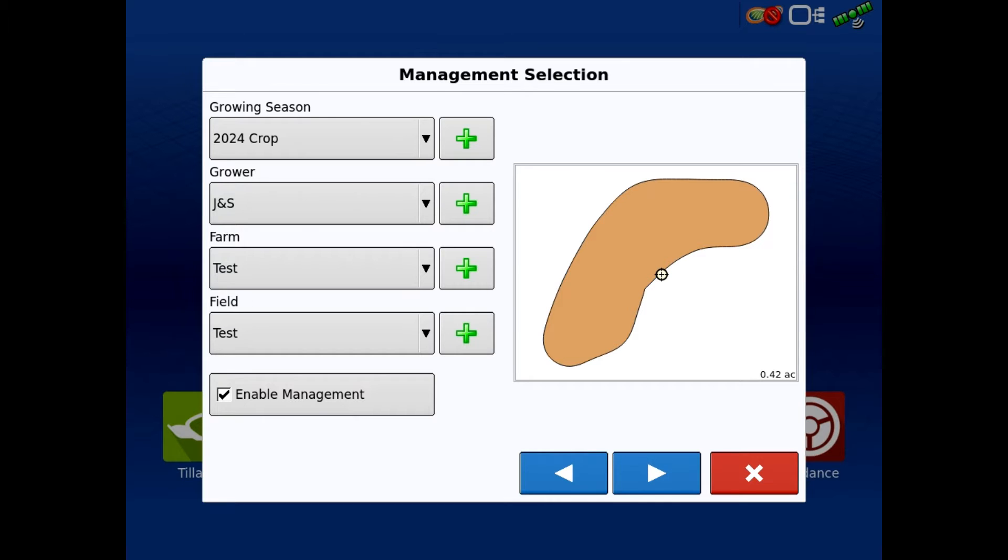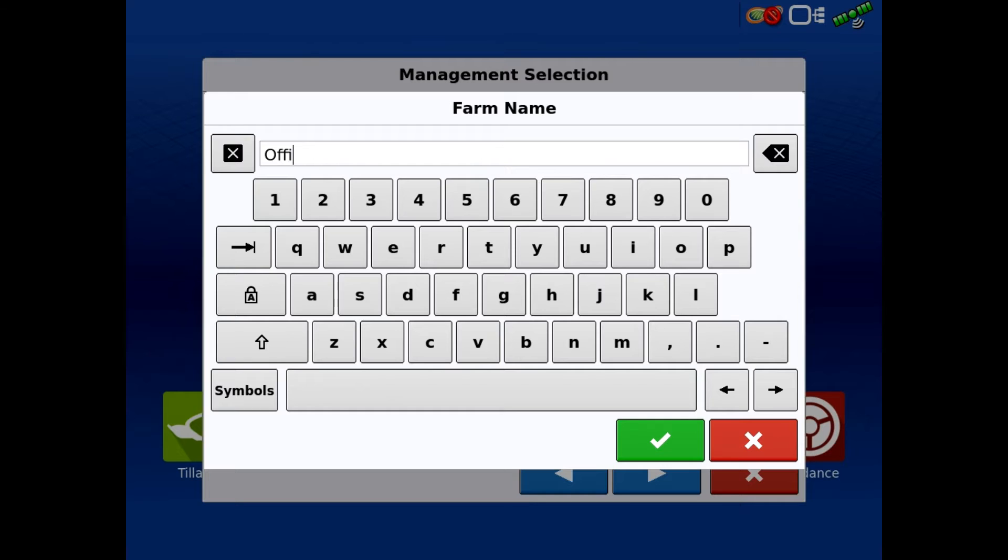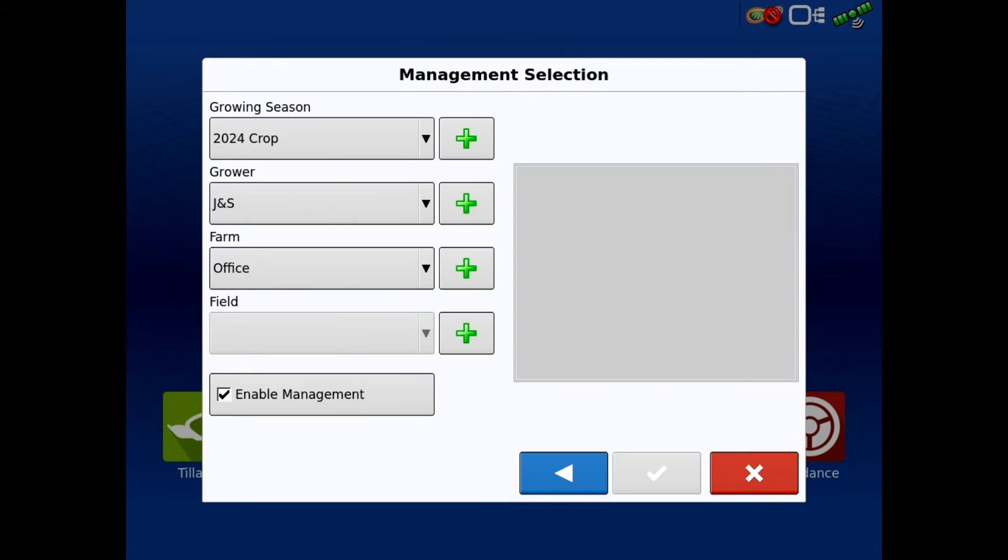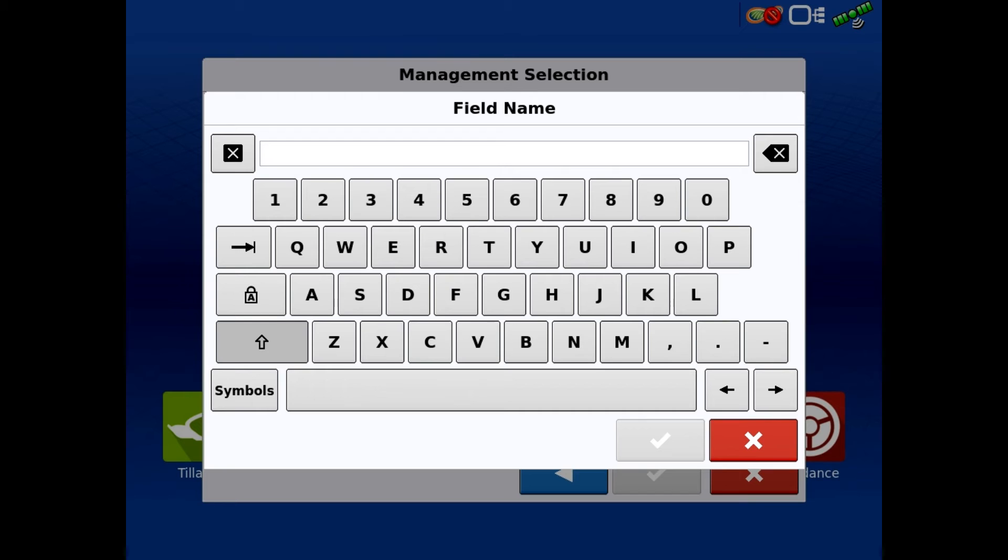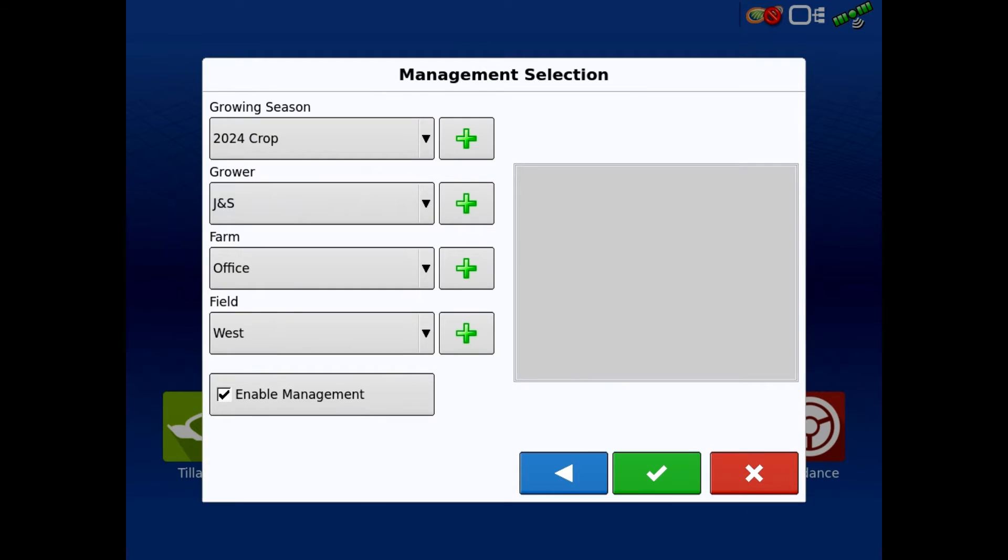For this first one, the grower is J&S. I'm going to hit the green plus for the farm name and we're going to call this office. And then for the field, I'm going to call it west because we're in the west lot. So grower's J&S, farm office, field west. We're going to hit the green check.